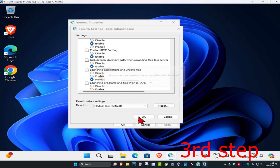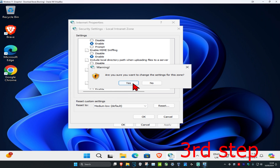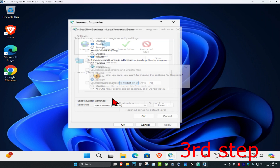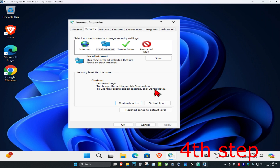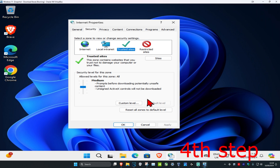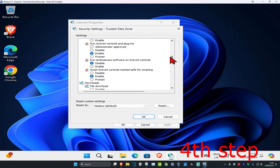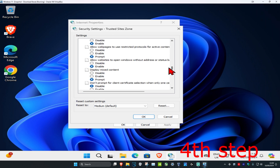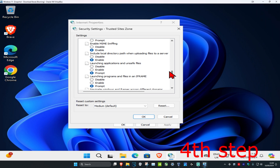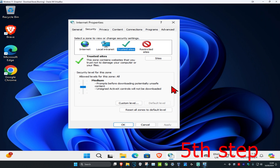Click OK, then click Yes. Now click on Trusted Sites, then click on Custom Level. Do the same thing — scroll down until you find 'Launching applications and unsafe files,' set it to Prompt, and then click OK.